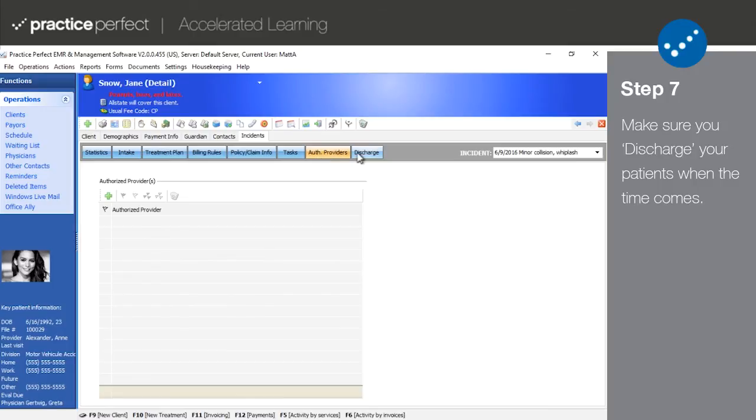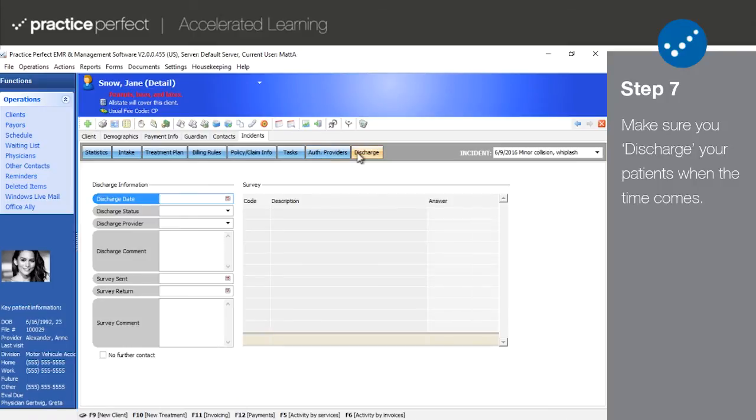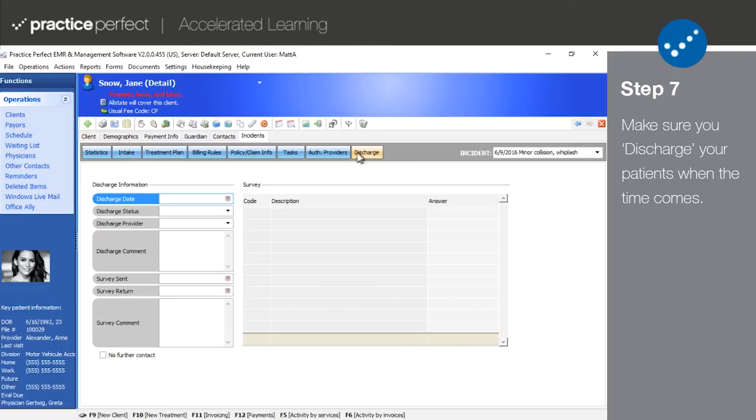Step 7. The discharge tab is only to be used when a patient leaves your facility and won't be discussed here since this is all about adding a new patient. That being said, it is very important to properly discharge your patients when they are no longer attending your facility, whether they have completed treatment or not. Please make sure to inquire about how to properly discharge your patients when the time comes.